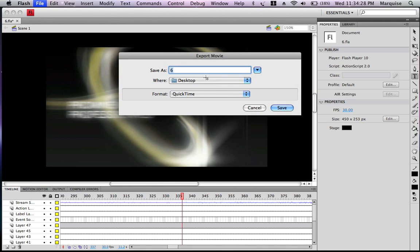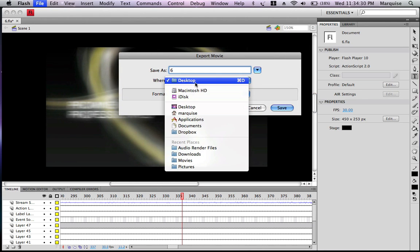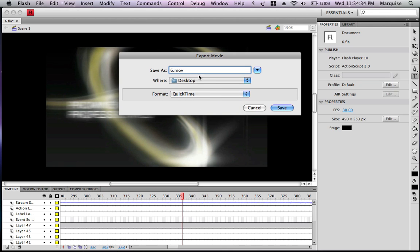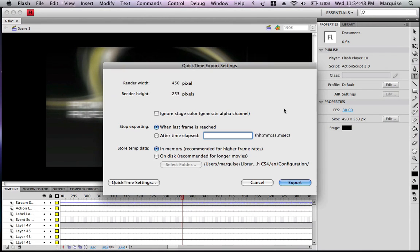Now I'm going to save this as Six to my desktop, and the format I want to use is QuickTime, which is MOV. If you have a different format, change that, but I'm going to stick with MOV. Save.